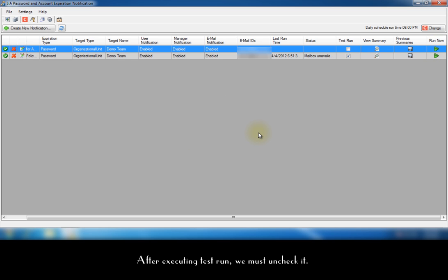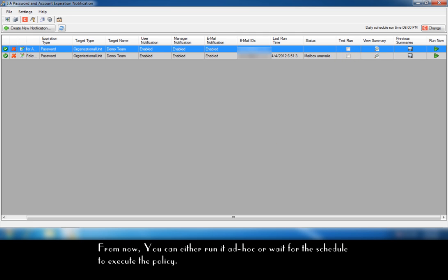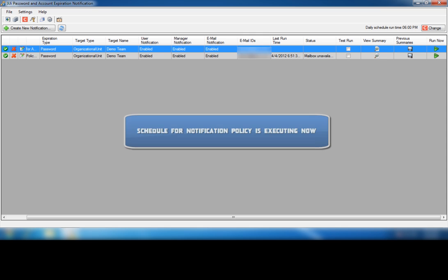After executing test run, we must uncheck it. From now, you can either run it ad hoc or wait for the schedule to execute the policy. Once if the notification policy has run through schedule, you will receive notifications and summaries.